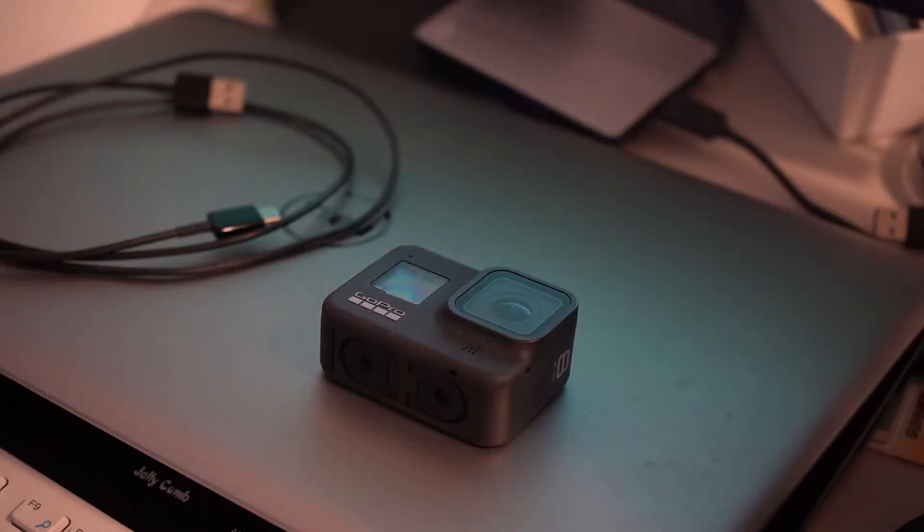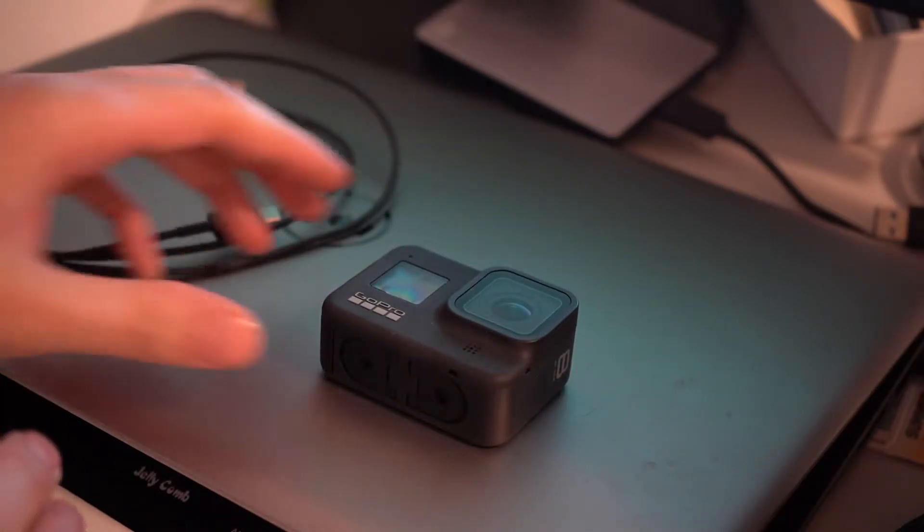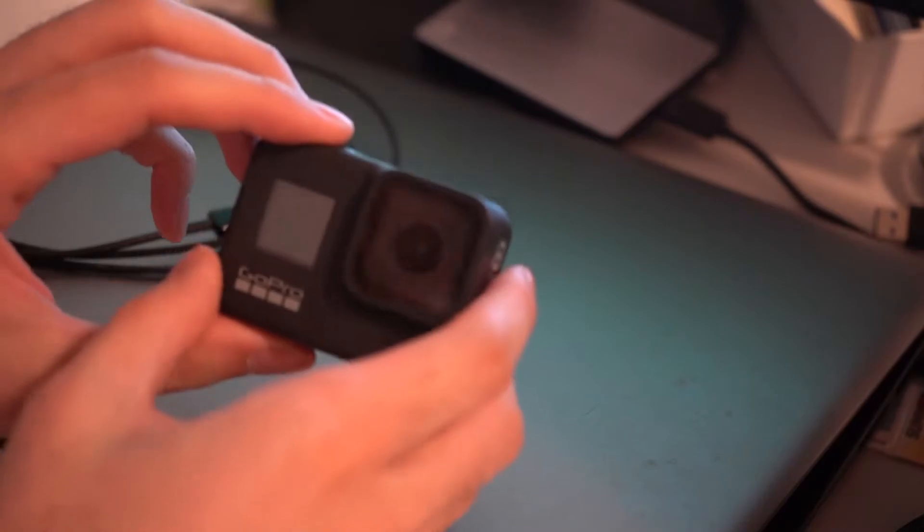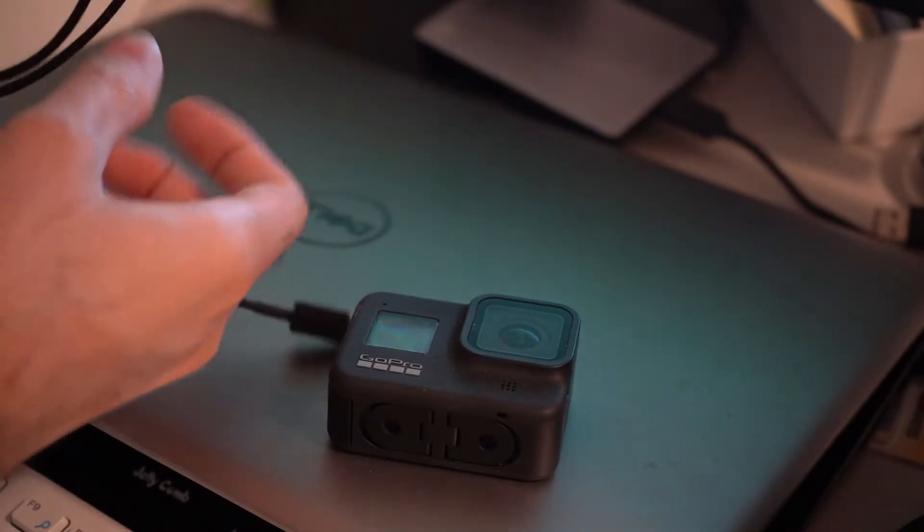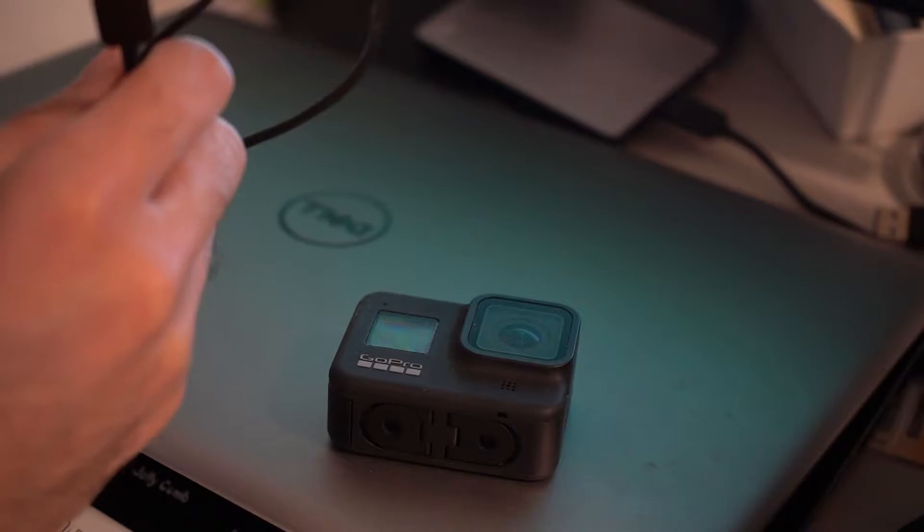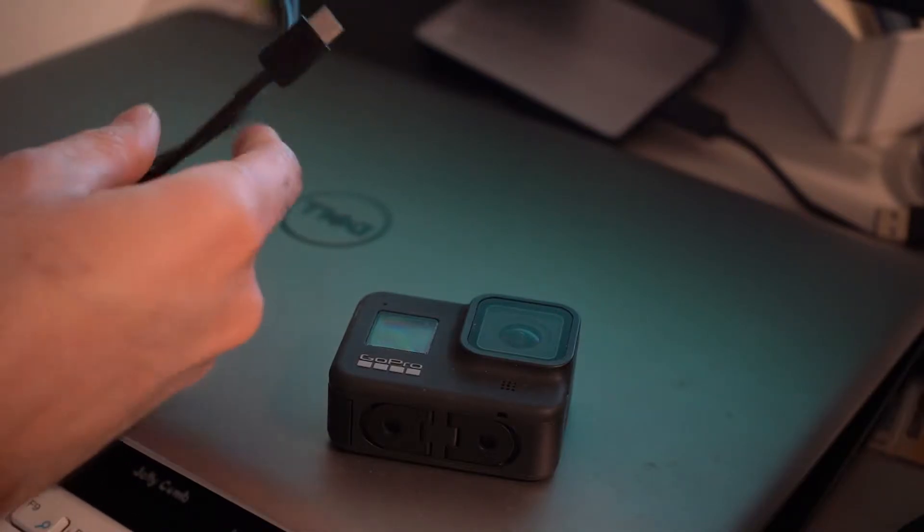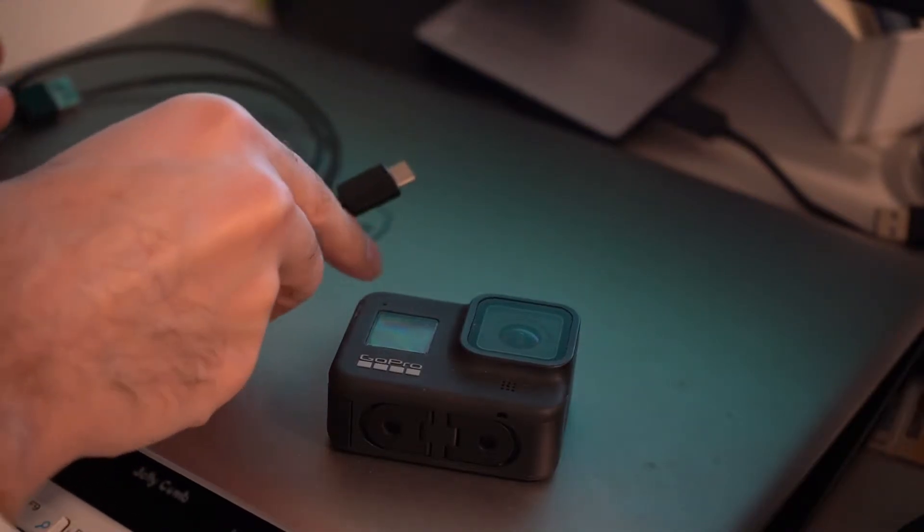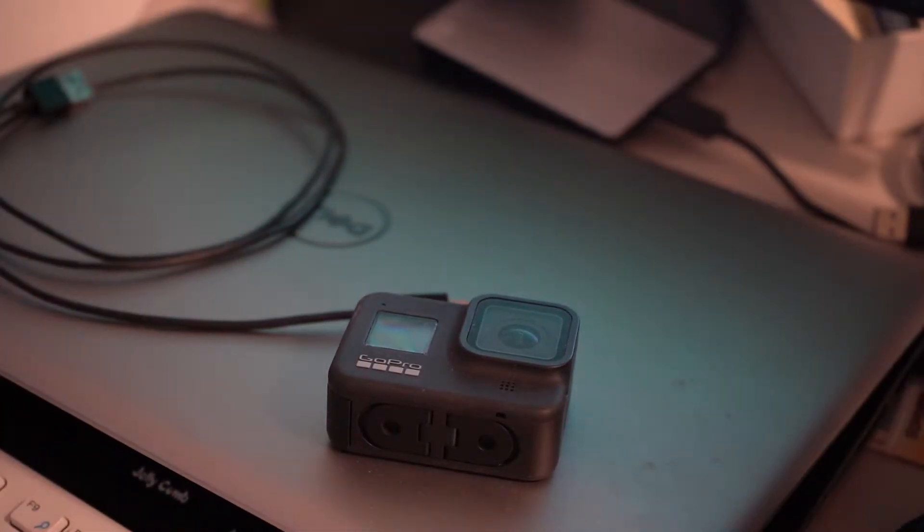So the things that you're going to need to start is the computer or laptop of course that you're going to use, the GoPro Hero 8 or GoPro Hero 9, and the USB-C to regular USB cable that usually comes with the device. So let's get started.